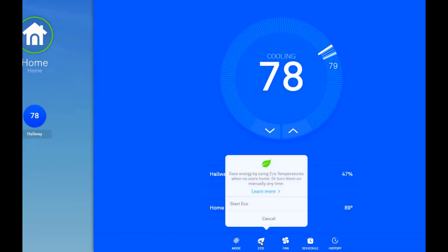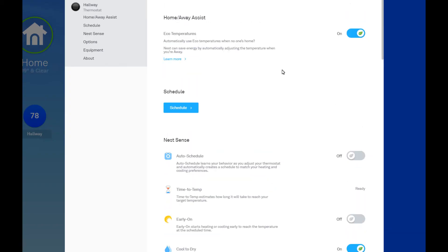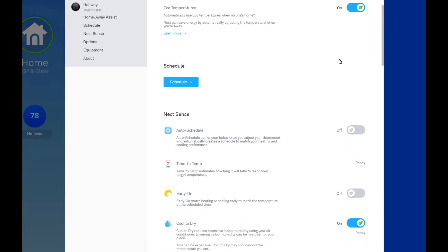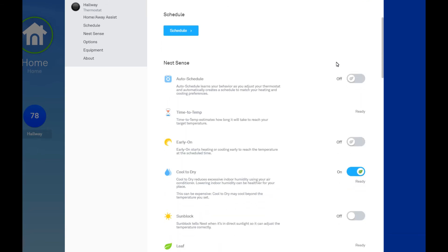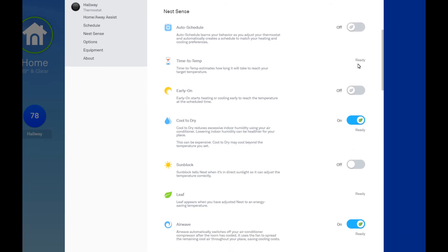Let's see. Home away assist. I got that on. Auto schedule. I never really liked that too much. It could never really figure out my schedule. Time to temp. That's fine. Just shows you how long it'll take to reach the temperature. Early on I generally don't feel like I need that because when the AC is running, it feels cool. So it could be 80 degrees. If the AC is running, that's almost enough to keep me happy.